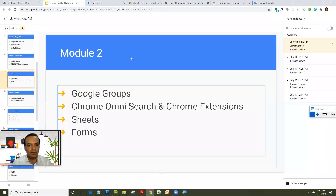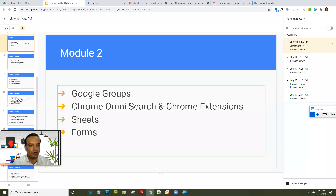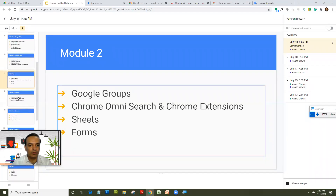That's it for module 2 on Chrome. We covered Chrome Omnisearch and extensions. Thank you for watching and I will see you in the next session.